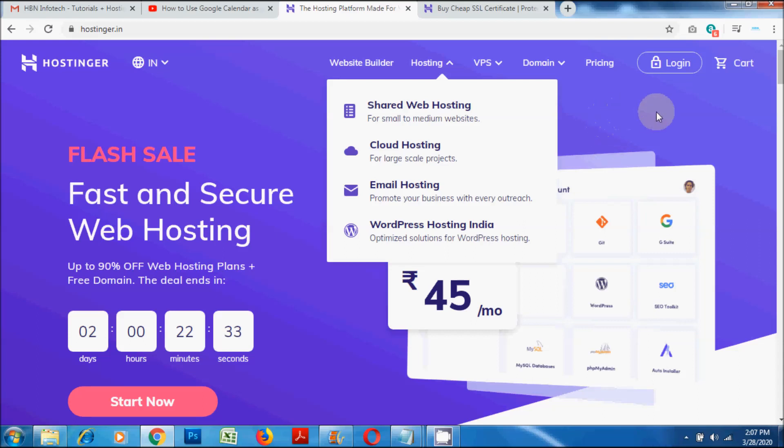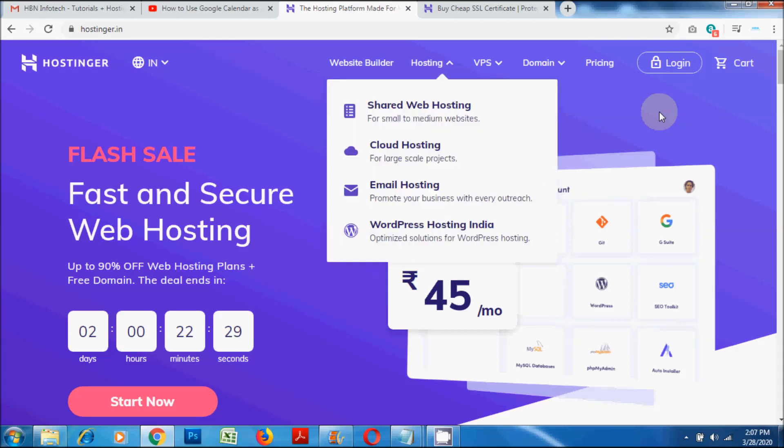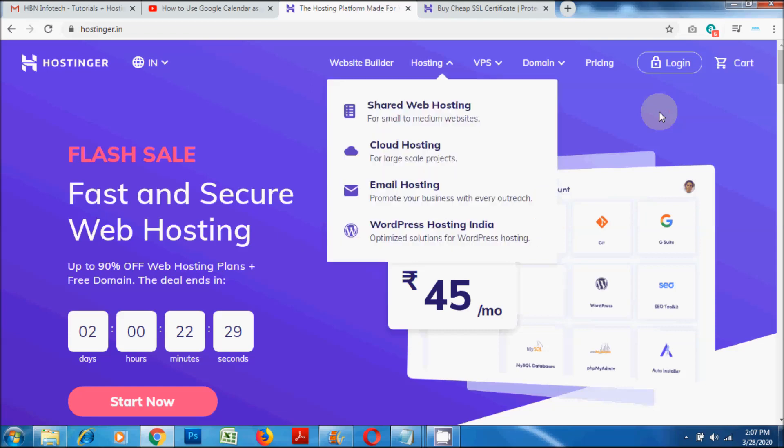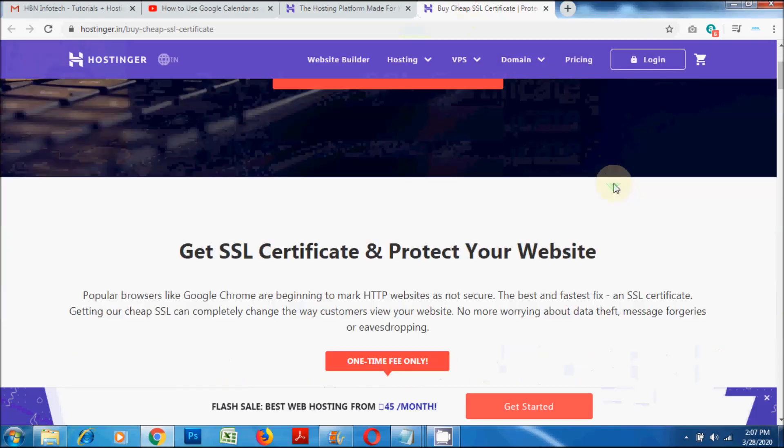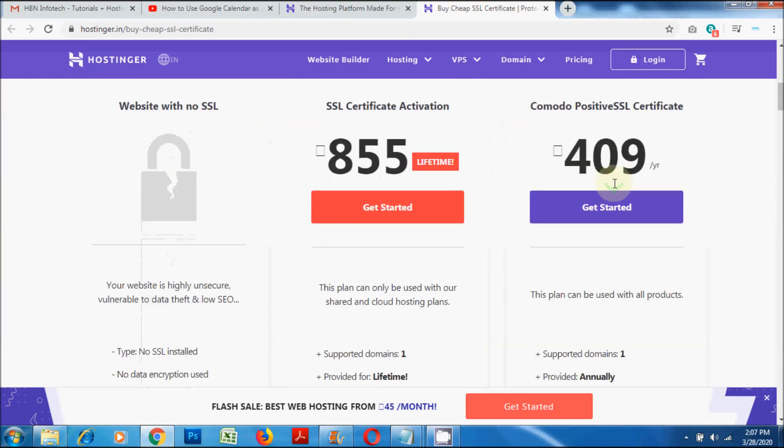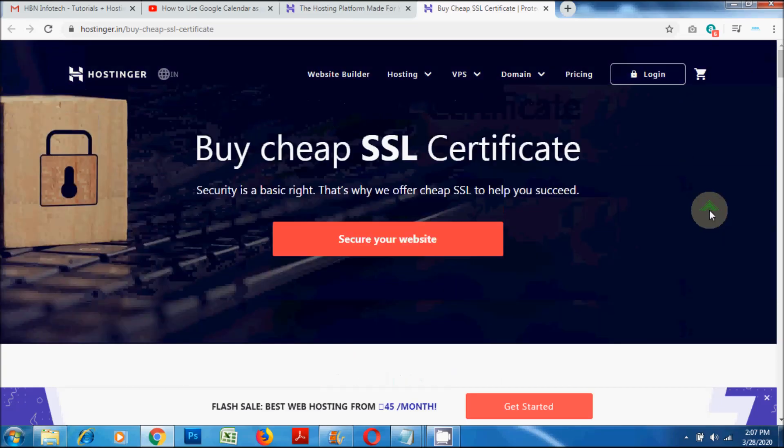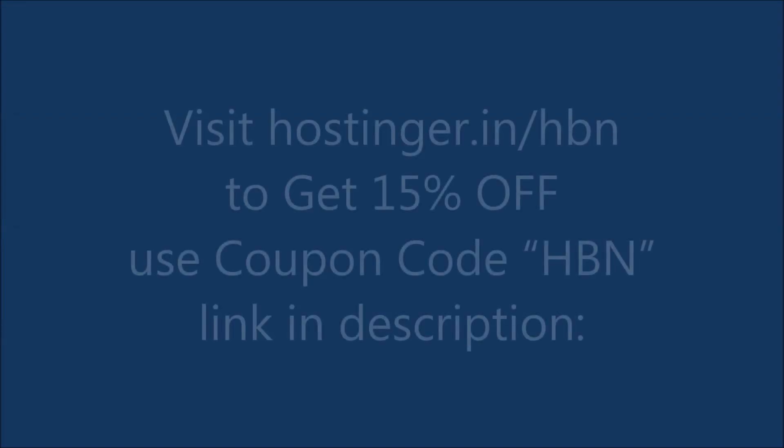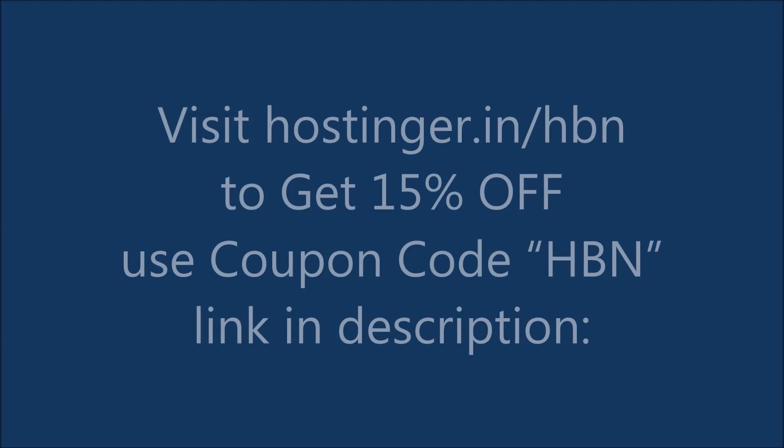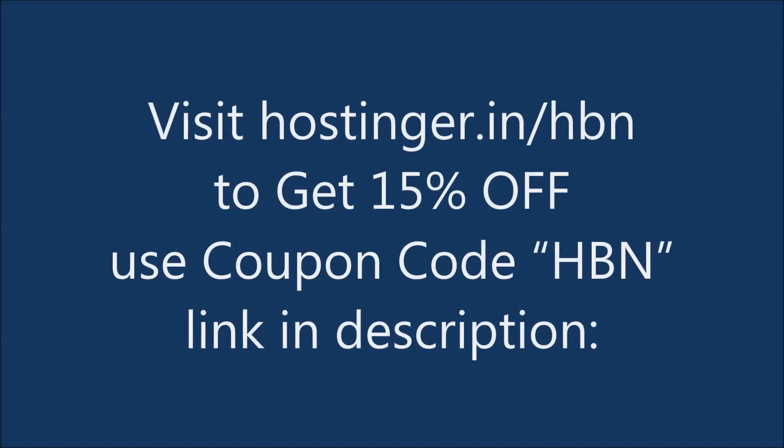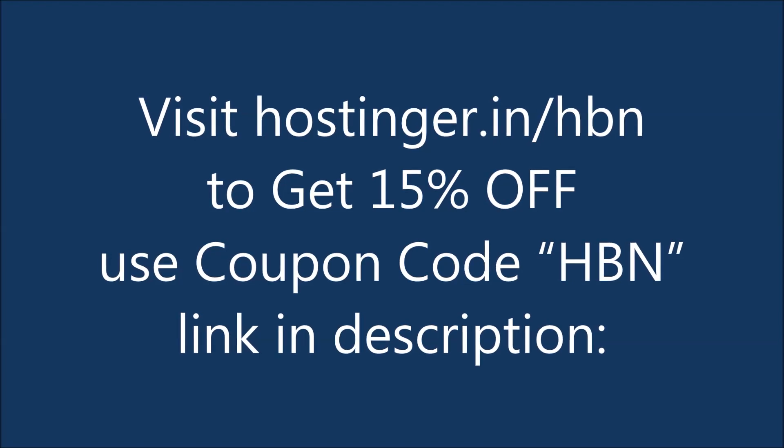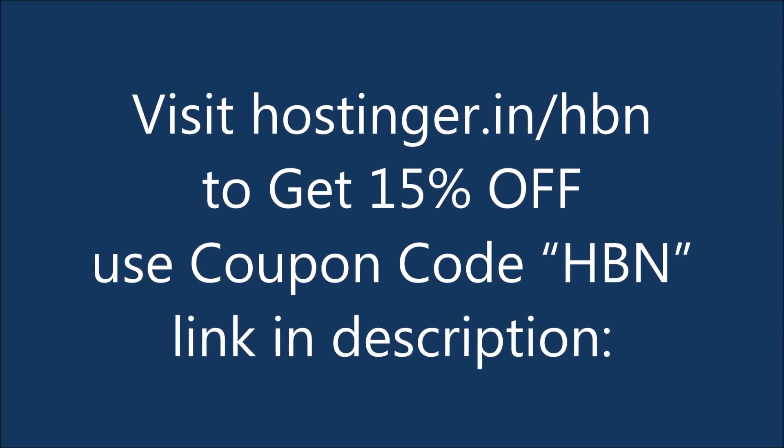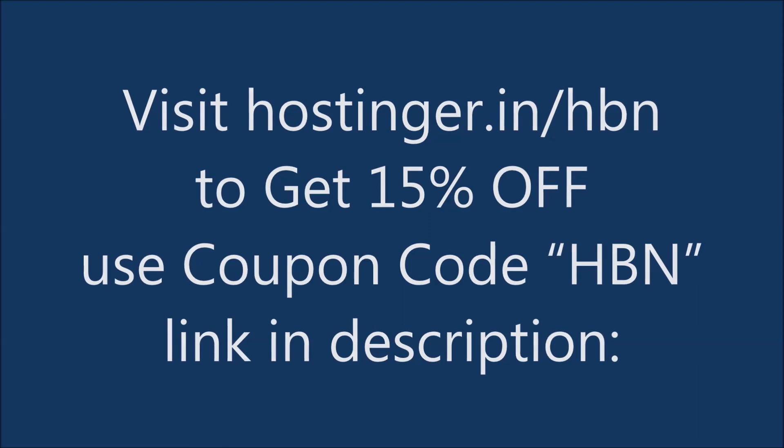They also offer the best SEO toolkit, Cloudflare protection, domain transfer, and backup options. Last but not least, Hostinger also provides cheap lifetime SSL certificates. If you want to get 15% off for all your web hosting plans, go to hostinger.in/hbn and use the coupon code HBN for your orders. I have provided the link in the description below.